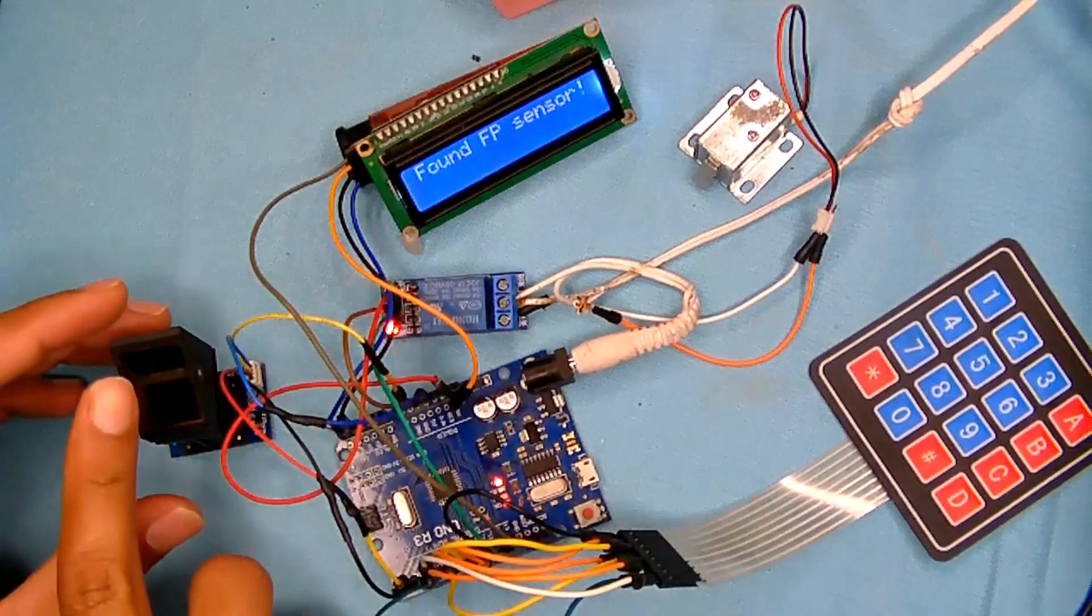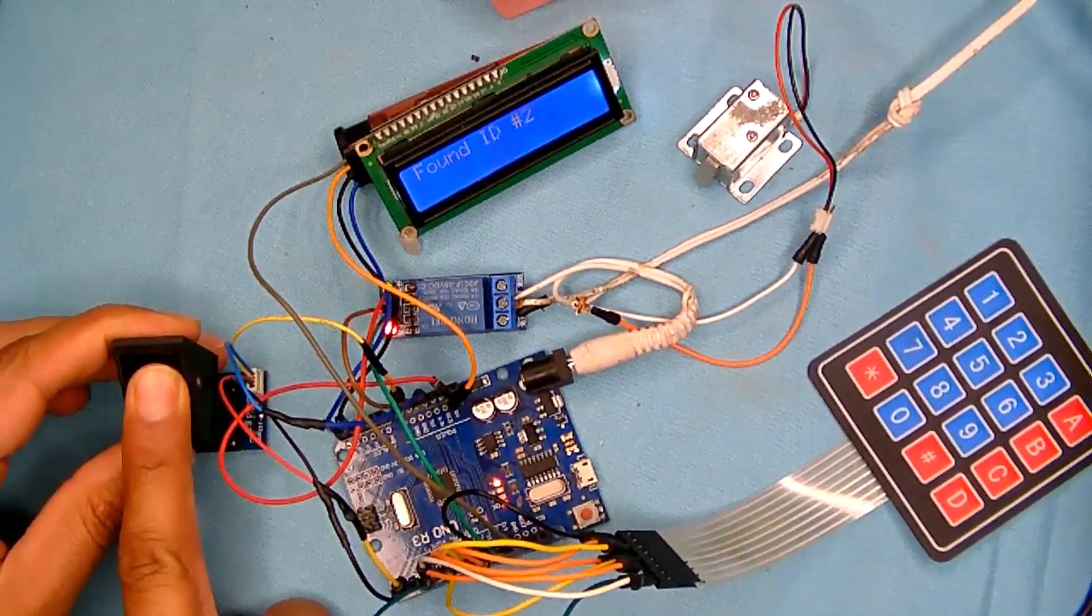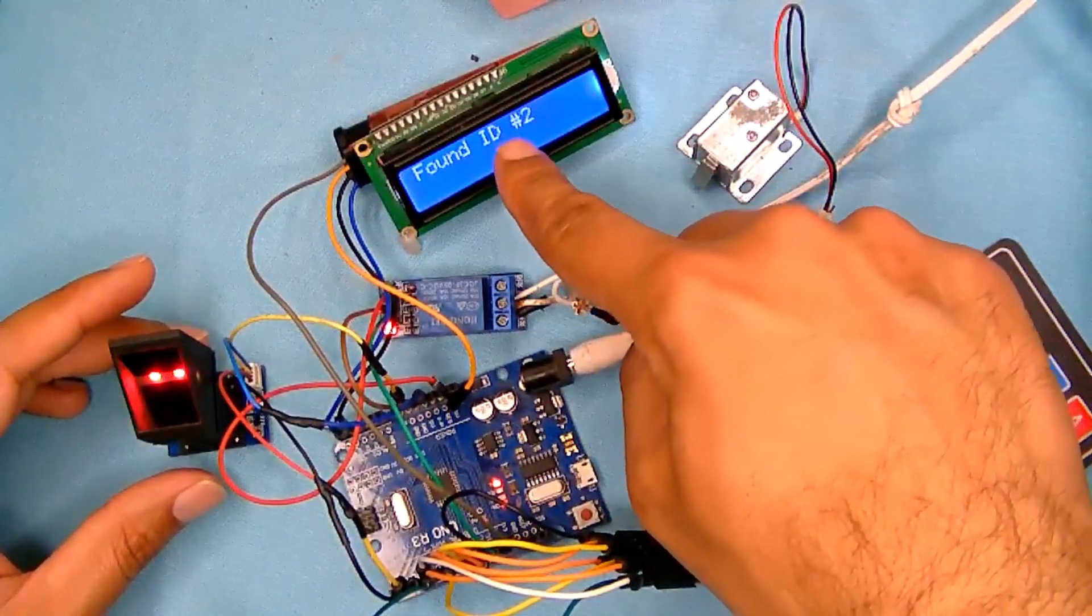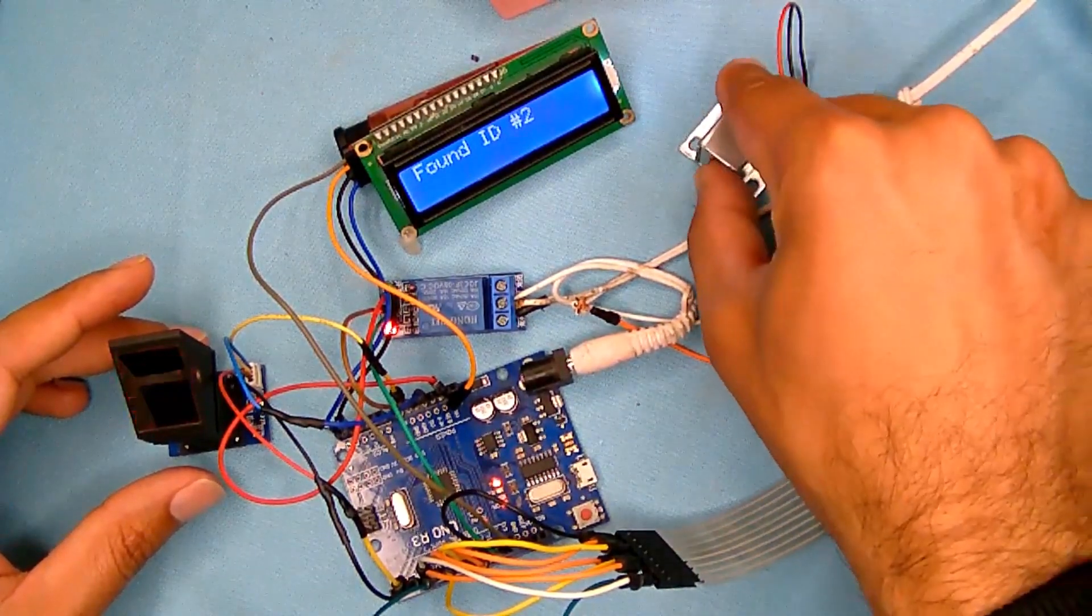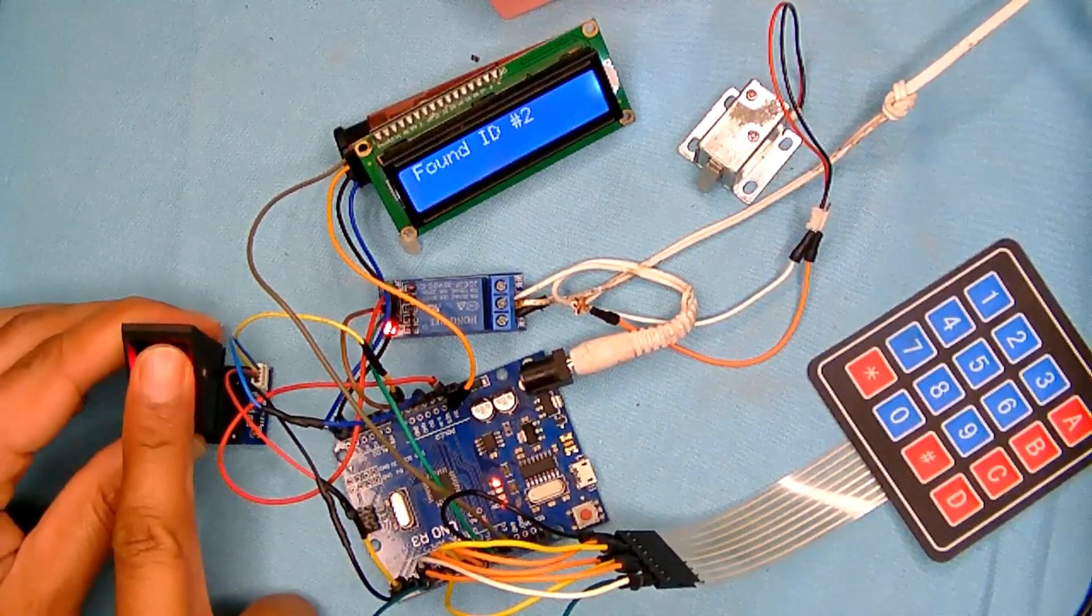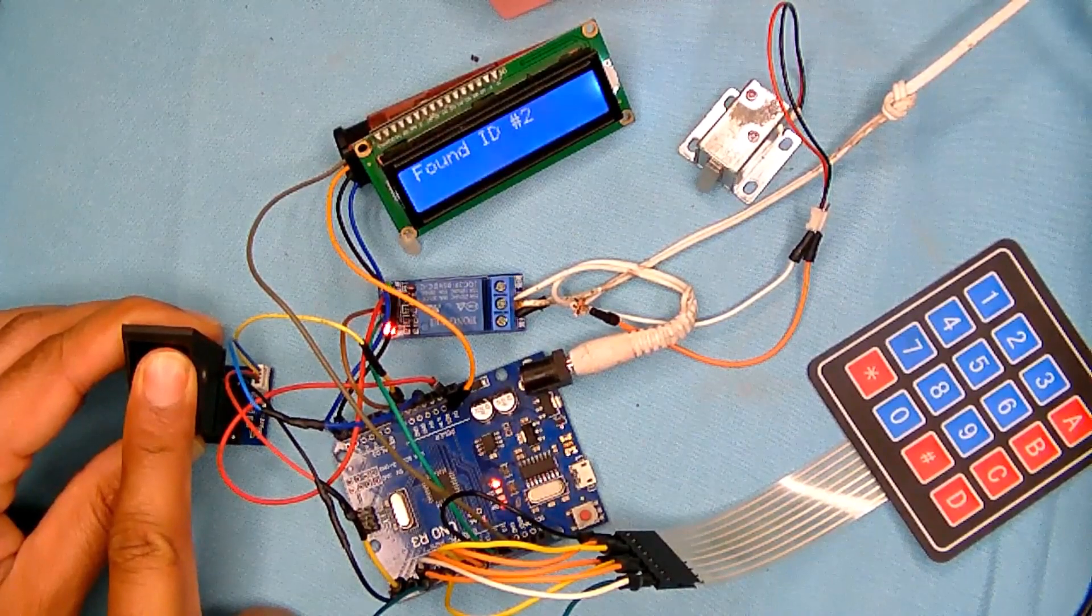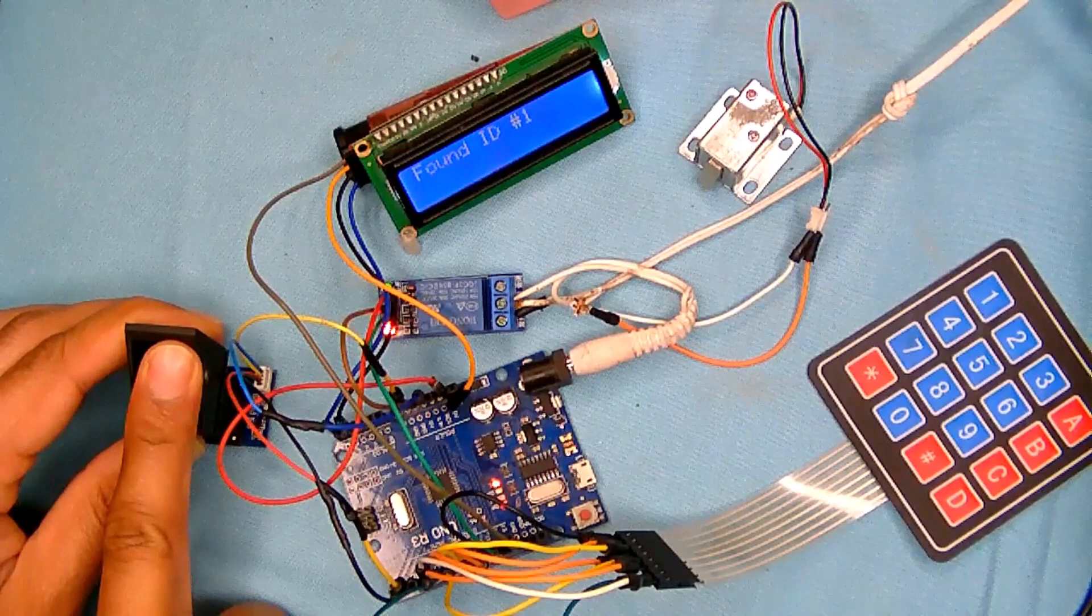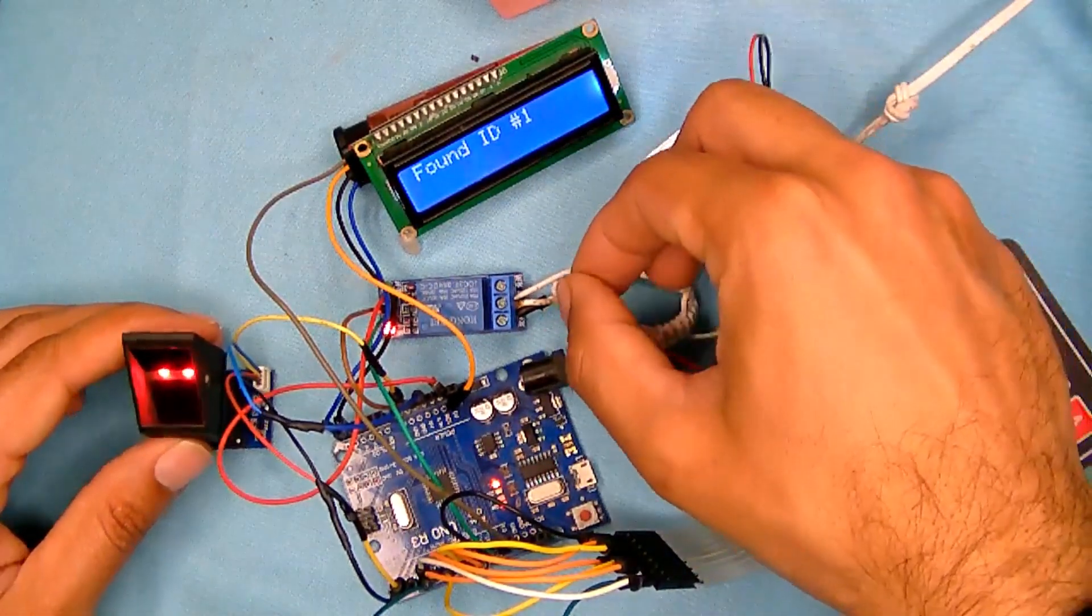So let's try with this one. So when I put my finger it found ID number 2 and at the same time it unlocks the lock. So it's activating the relay, and the lock is pulling inside.